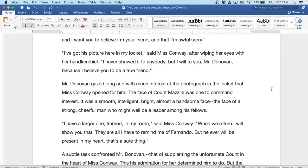I have a larger one framed in my room, said Miss Conway. When we return, I will show you that. They are all I have to remind me of Fernando, but he will ever be present in my heart. That's a sure thing.